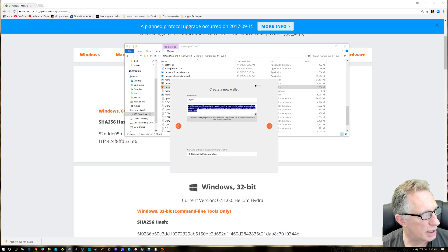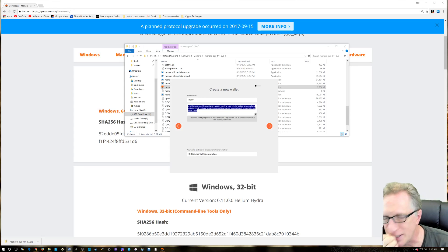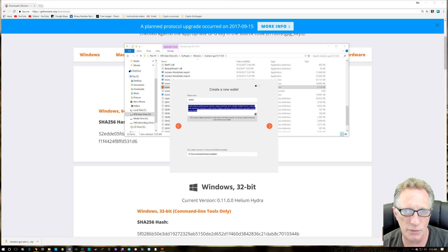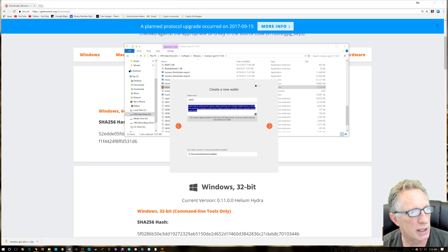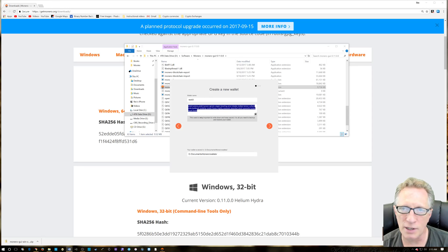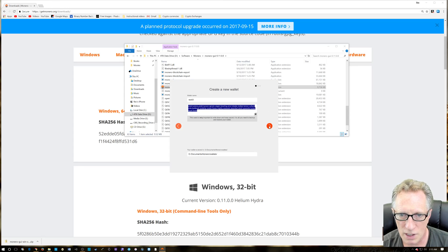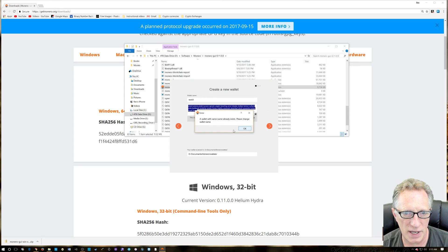All right, and best practice is to write this on a piece of paper and keep it in a safe place. You don't really want it hanging around on your computer right next to your wallet. Someone gets on the computer, anyone with any knowledge, they could just take your coins basically.